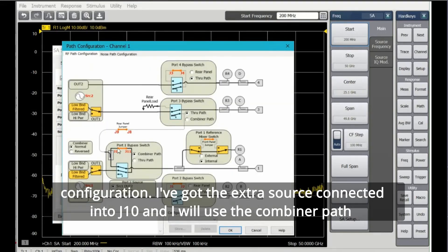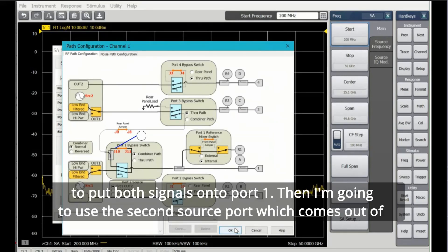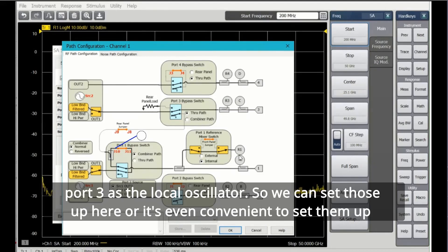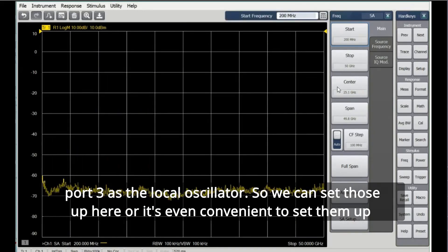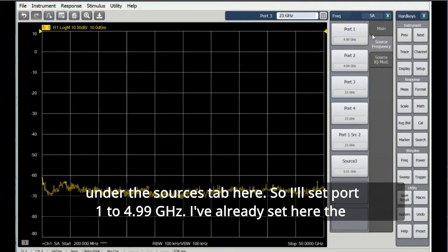I've got the extra source connected in through J10, and I will use the combiner path to put both signals onto port 1. Then I'm going to use the second source port, which comes out of port 3, as the local oscillator. So we can set those up here, or it's even convenient to set them up under the sources tab.